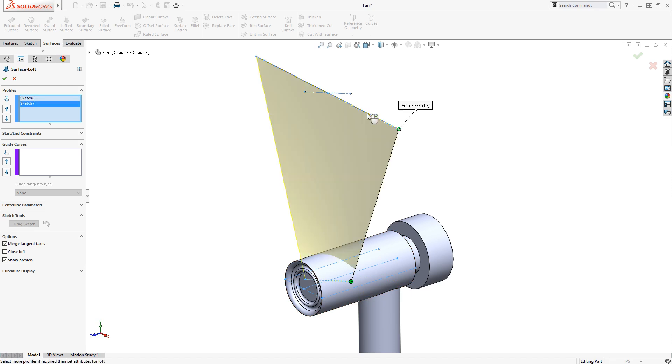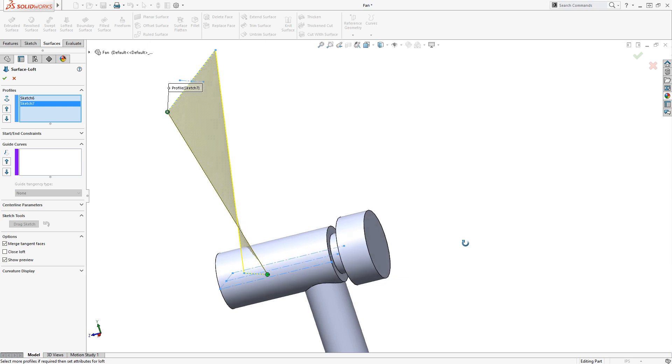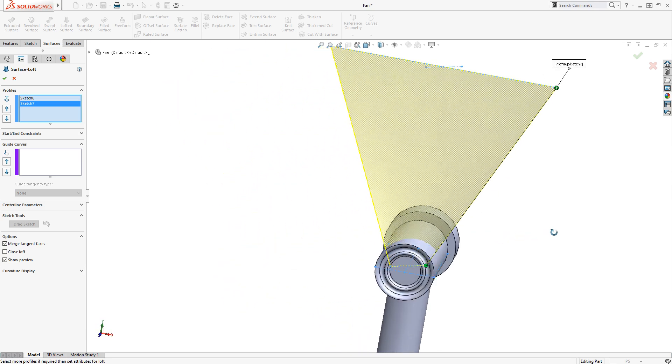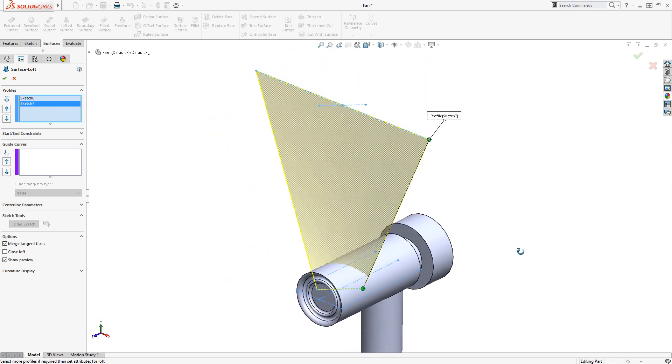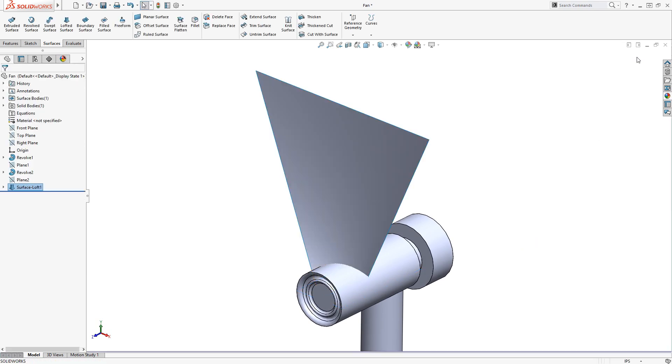This creates a twisting trapezoidal shape, which will be trimmed down later. This looks good for now, so I'll click the green check.